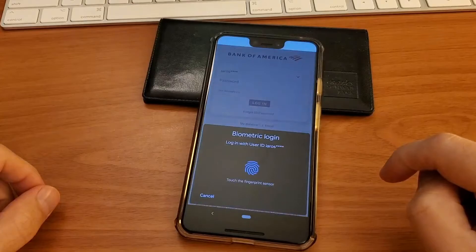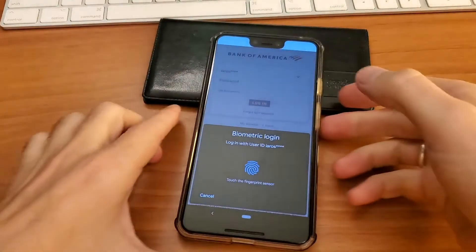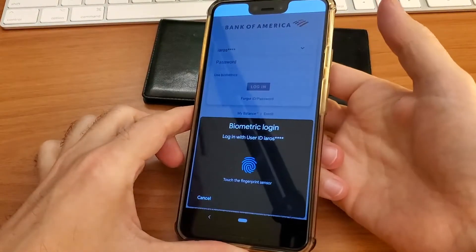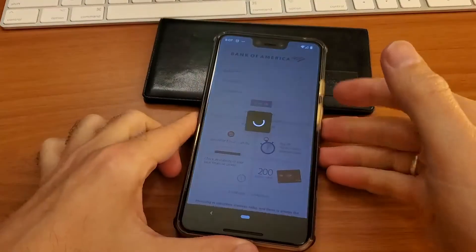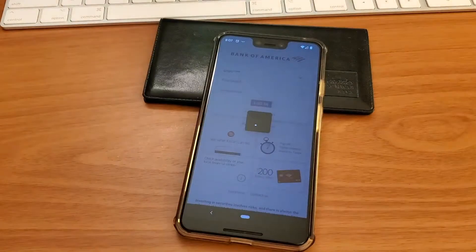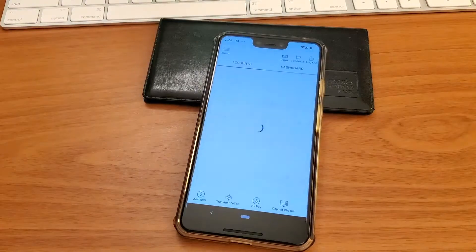First, take your phone and launch the Bank of America mobile app. Log in to the mobile app.